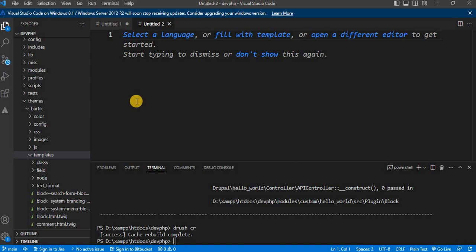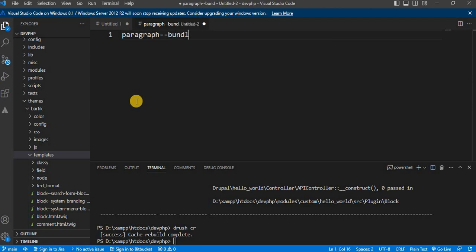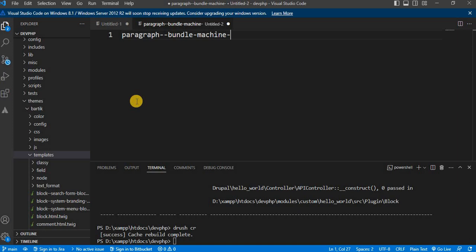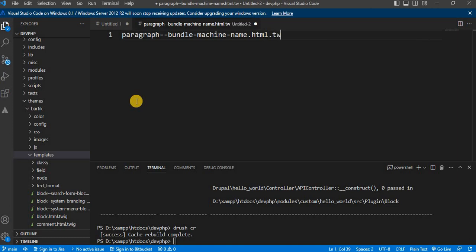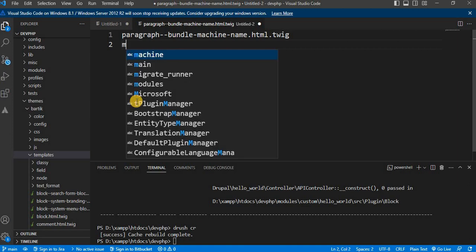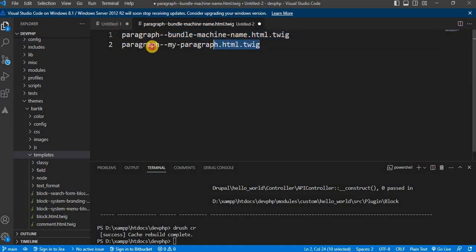The naming convention for this template is paragraph--bundle--machine--name.html.twig. For example, if our paragraph bundle is called myparagraph, the template file should be named paragraph--myparagraph.html.twig like this.